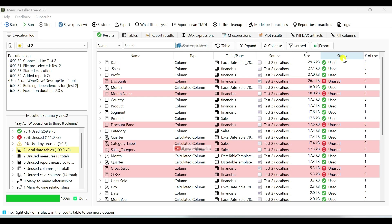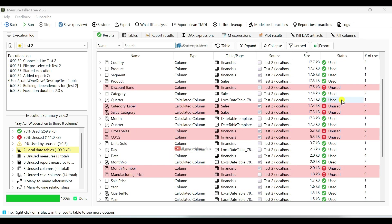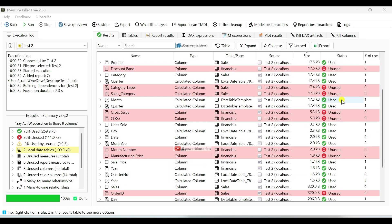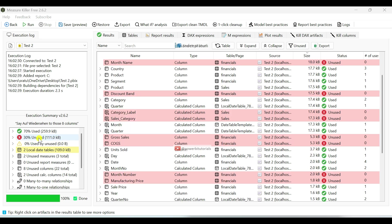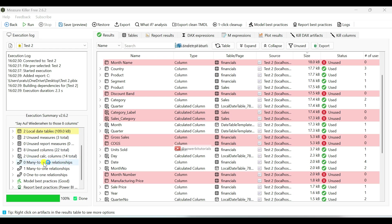Lastly, in the Status section, it indicates whether a column, calculated column or text measure is used or unused. On the left side, you can see a summary of used and unused columns, calculated columns, measures and relationships.